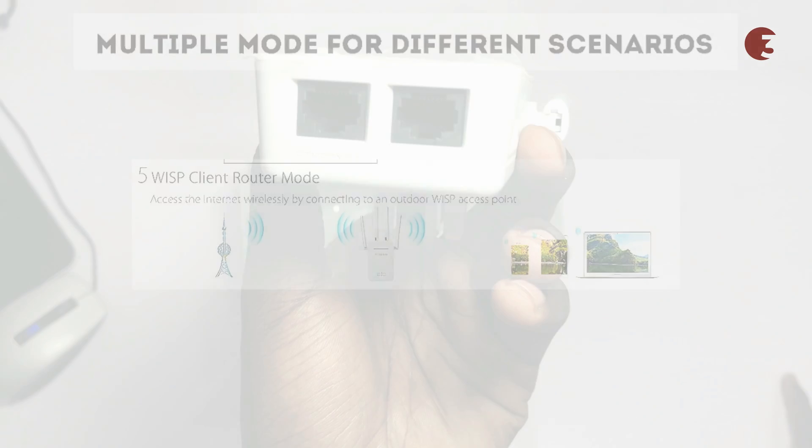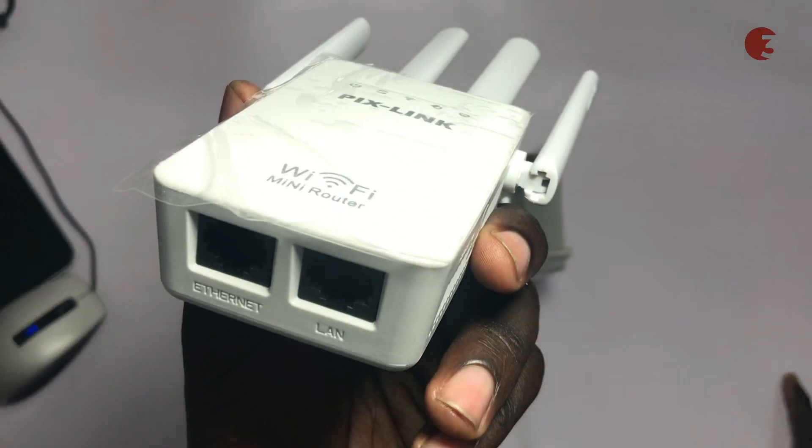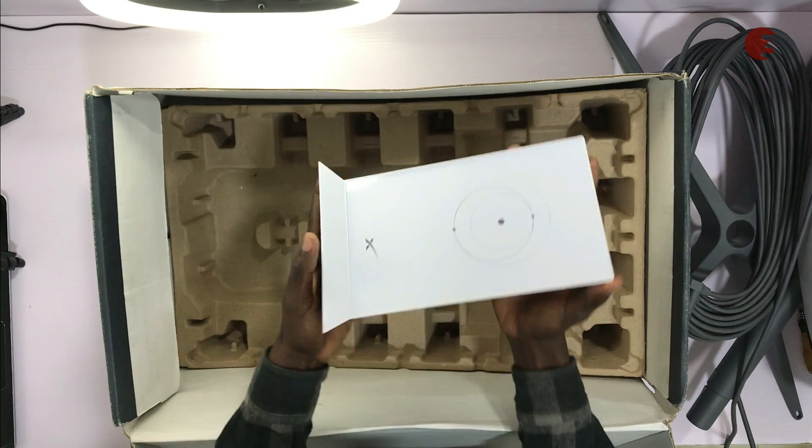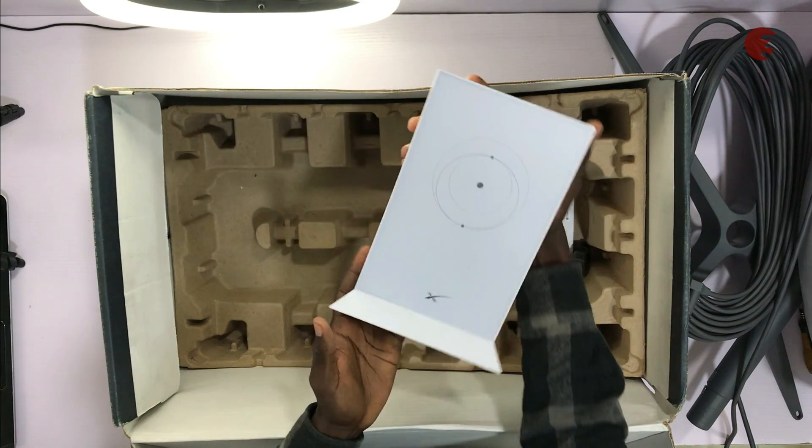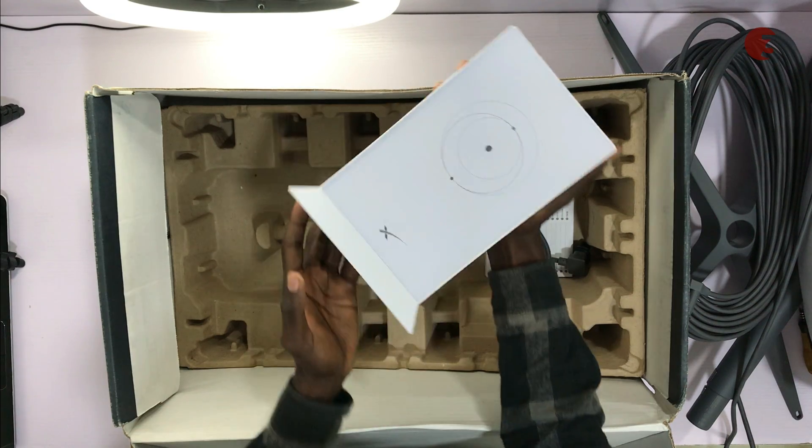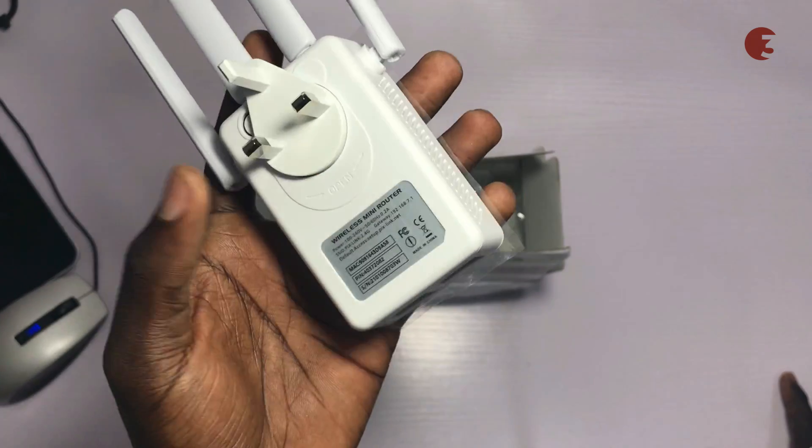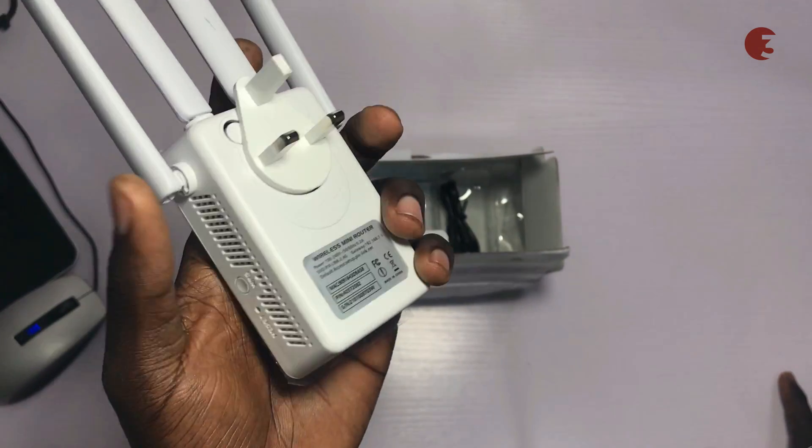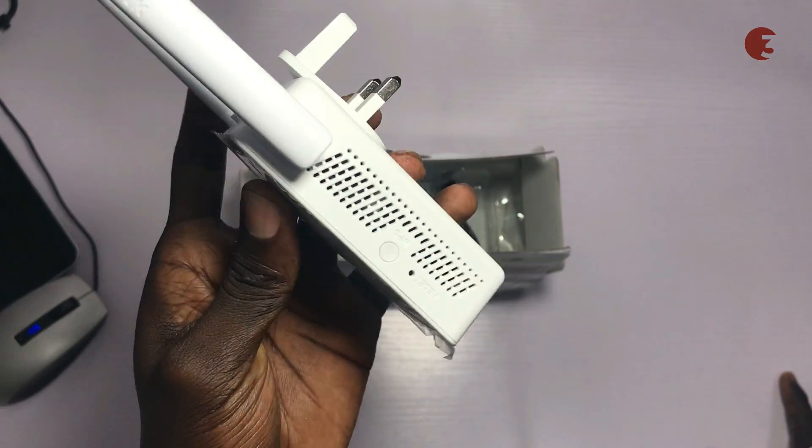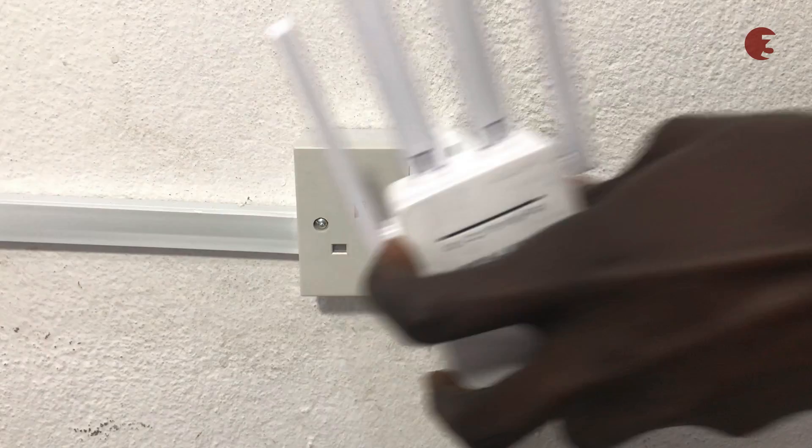However, in this video, we will use it as a repeater for a Starlink Wi-Fi. Setting up the Wi-Fi repeater can be very easy if you know how to.